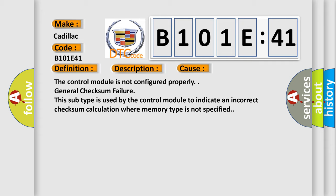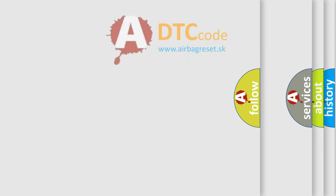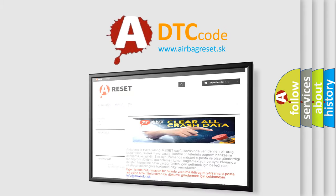The control module is not configured properly. General checksum failure. This subtype is used by the control module to indicate an incorrect checksum calculation where memory type is not specified. The airbag reset website aims to provide information in 52 languages.